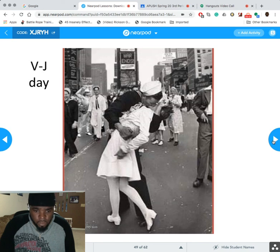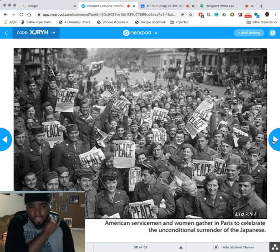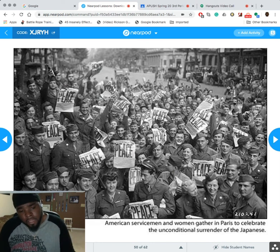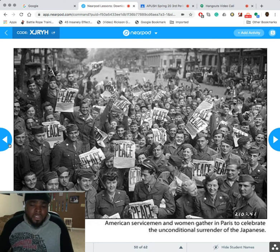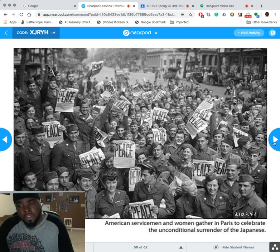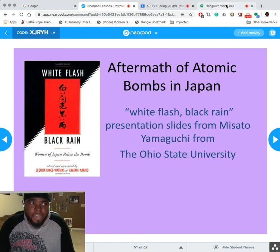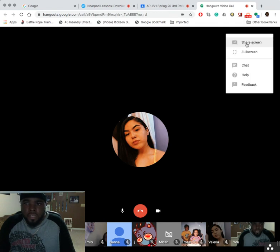VJ Day — Victory over Japan Day — was the official end of World War II. After the second bombing of Nagasaki, the United States gave Japan one more option and Japan did surrender. They maintained their emperor, but General Douglas MacArthur went in and essentially rebuilt Japan in the image of the United States — a kind of mini-America.